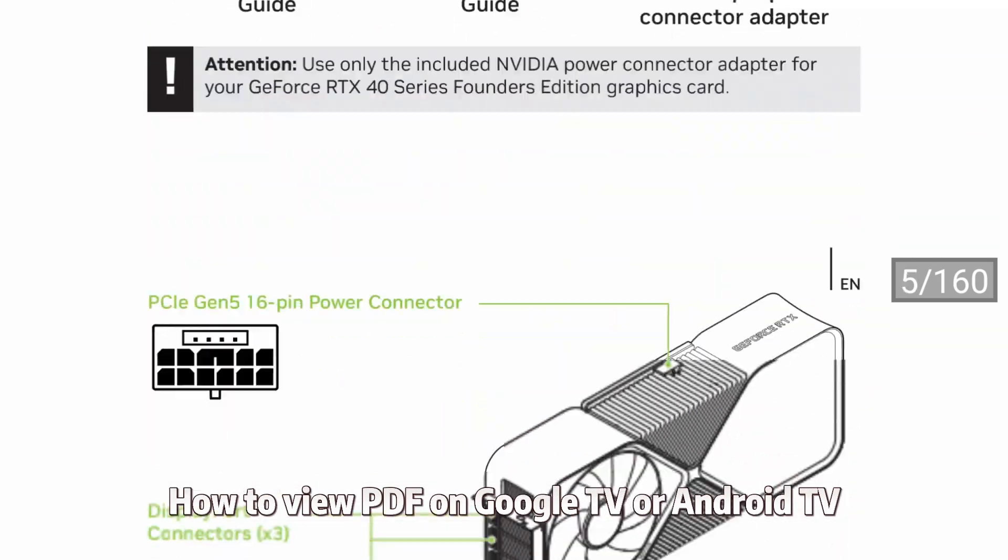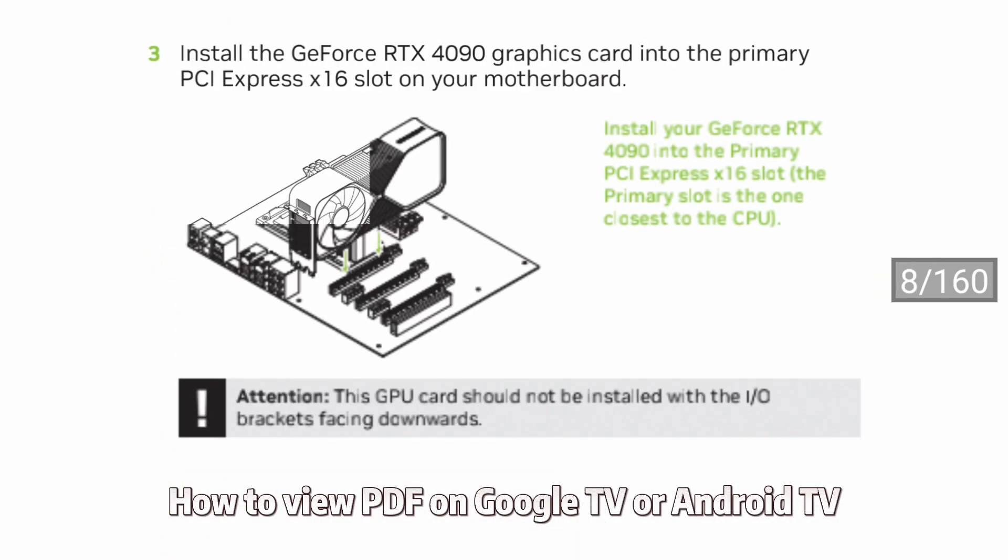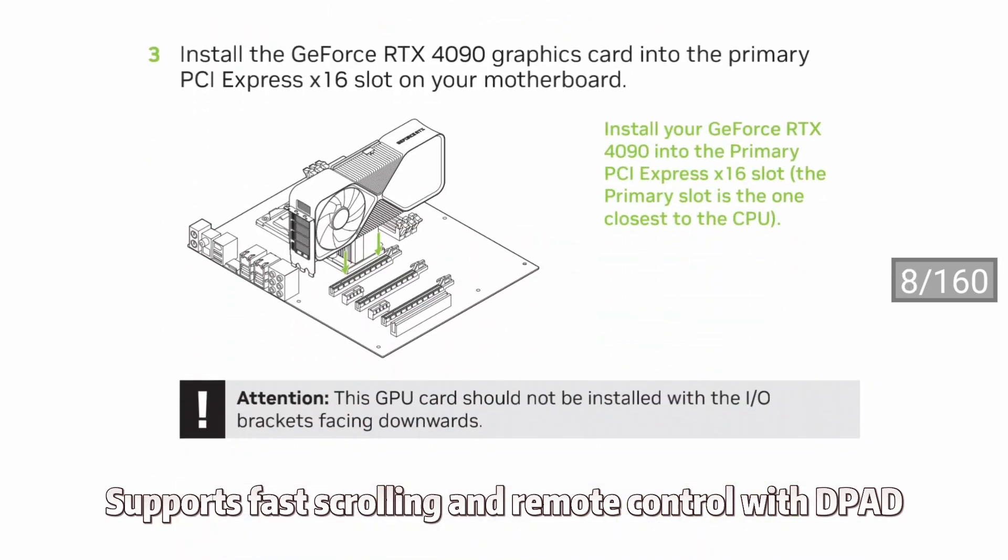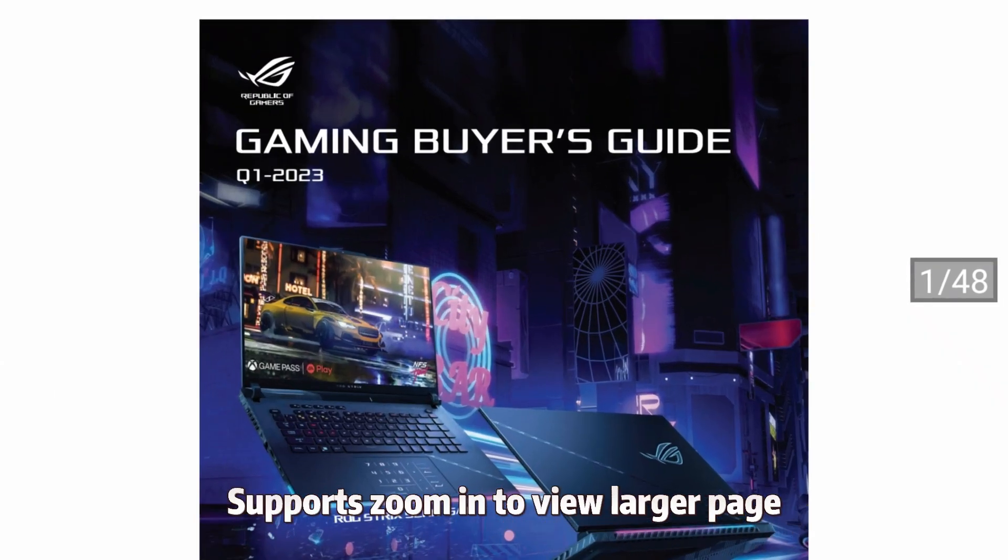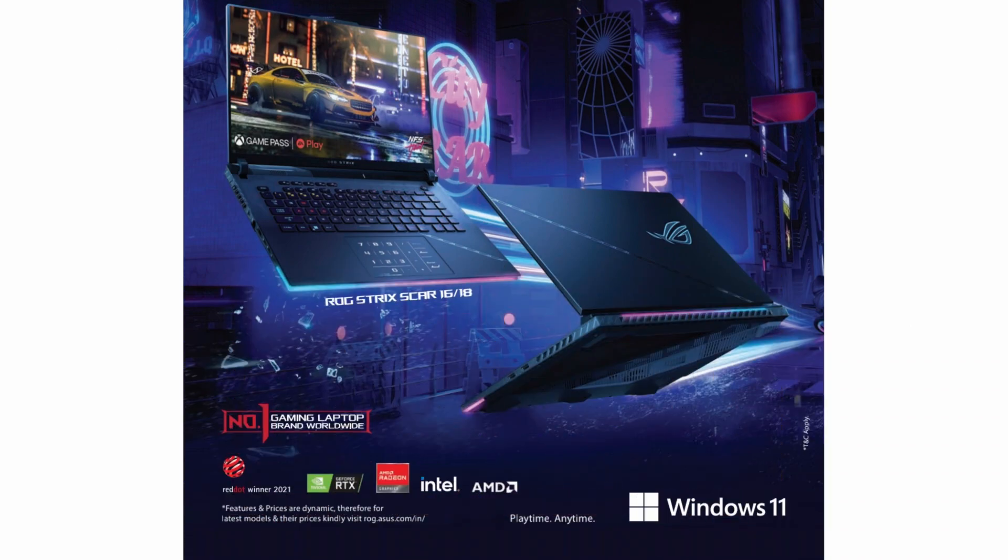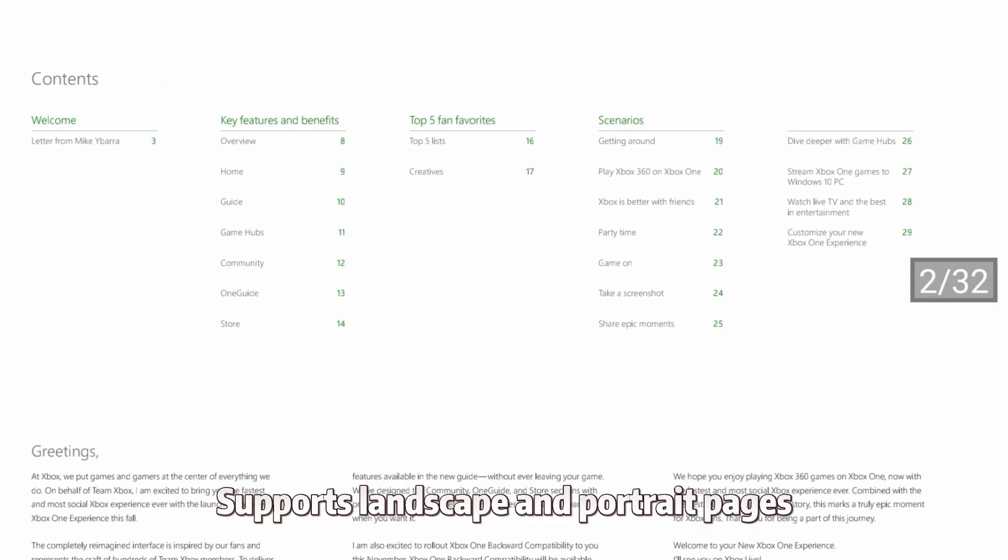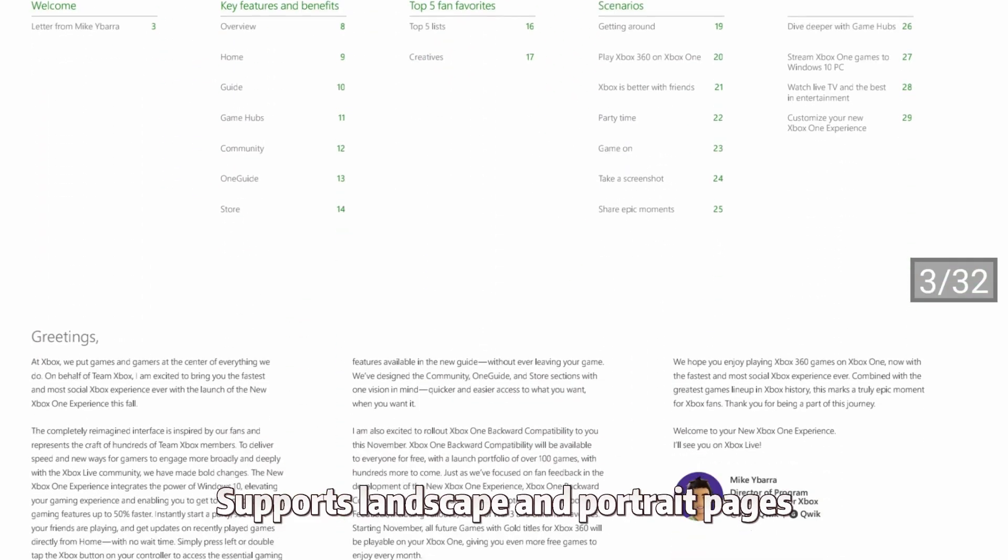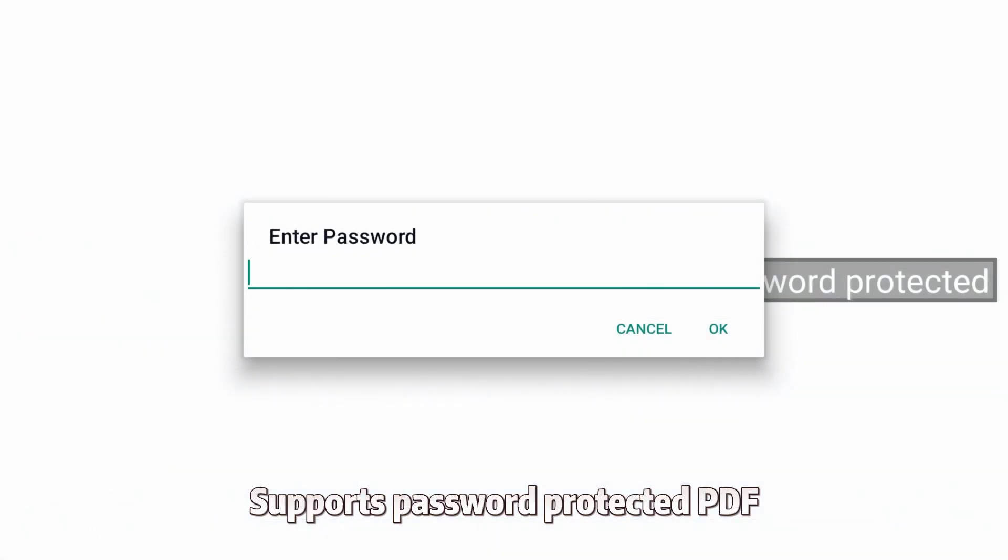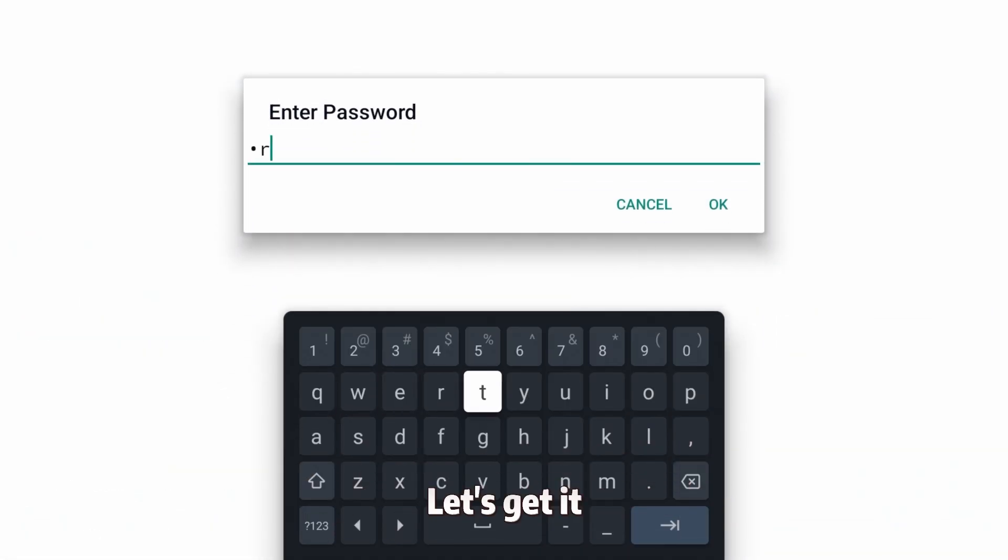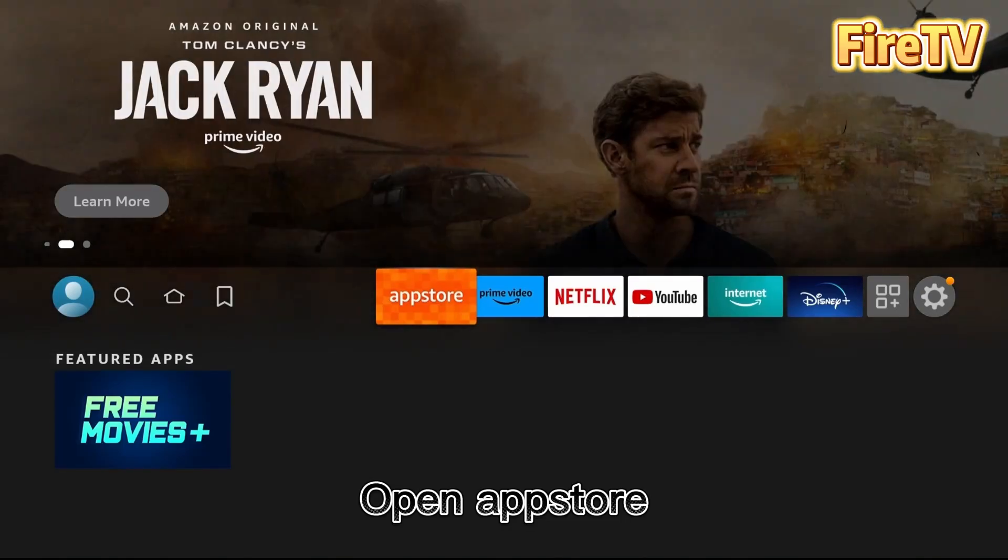How to view PDF on Google TV or Android TV. Supports fast scrolling and remote control with D-pad, supports zoom to view larger pages, supports landscape and portrait pages, and supports password-protected PDFs. Let's get it. Open App Store.